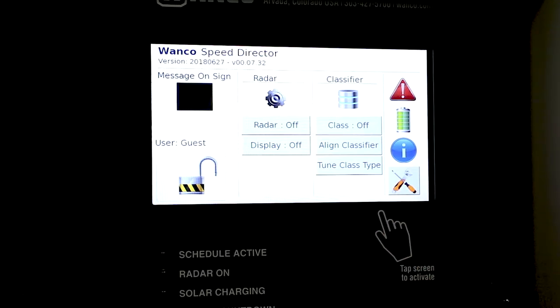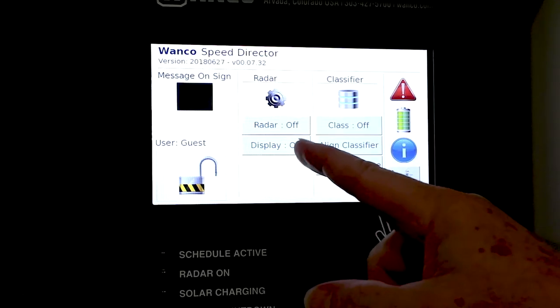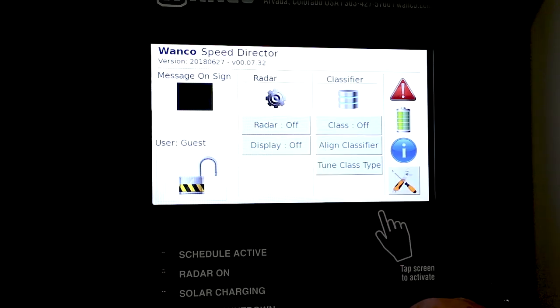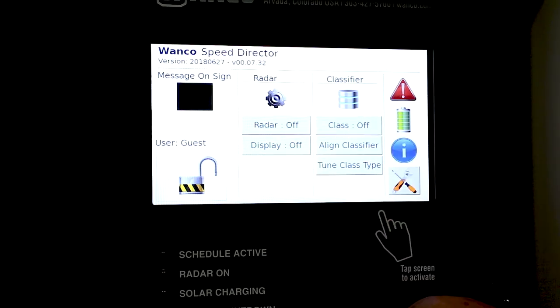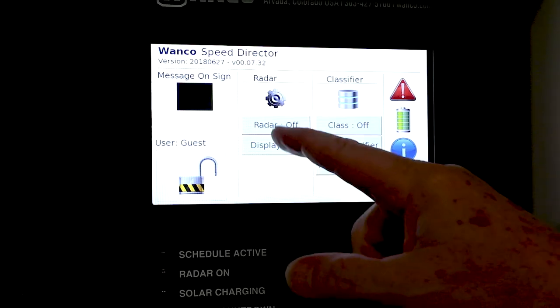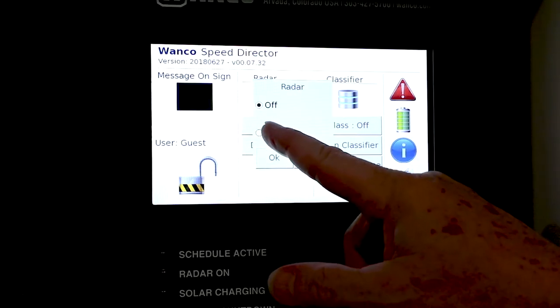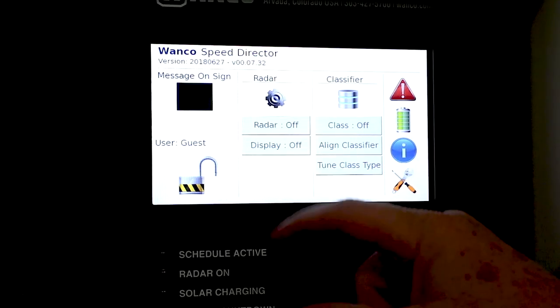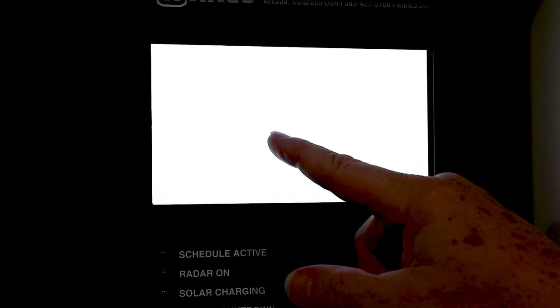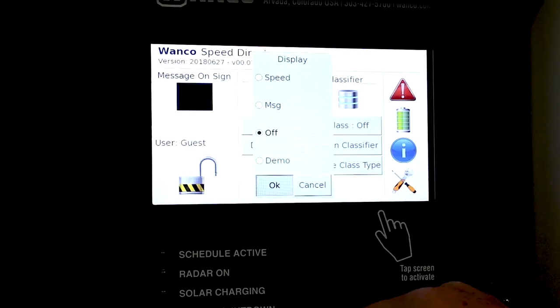We can see that our radar is off, our display cabinet is off and our classifier is off. In order to turn these on, very simple, radar, on, display.